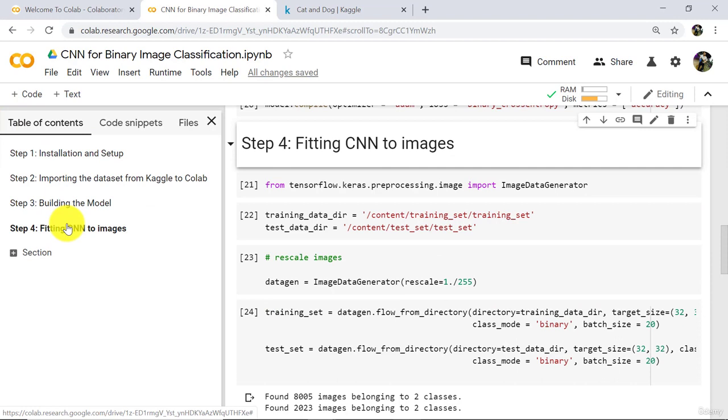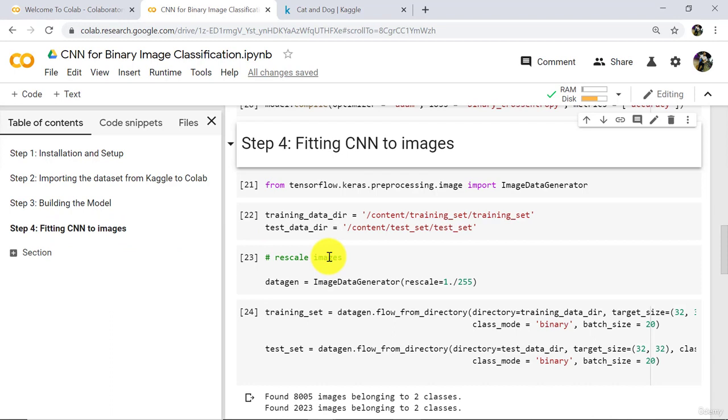So this tutorial about fitting CNN model to images ends here. I will see you in the next one. Till then happy learning.